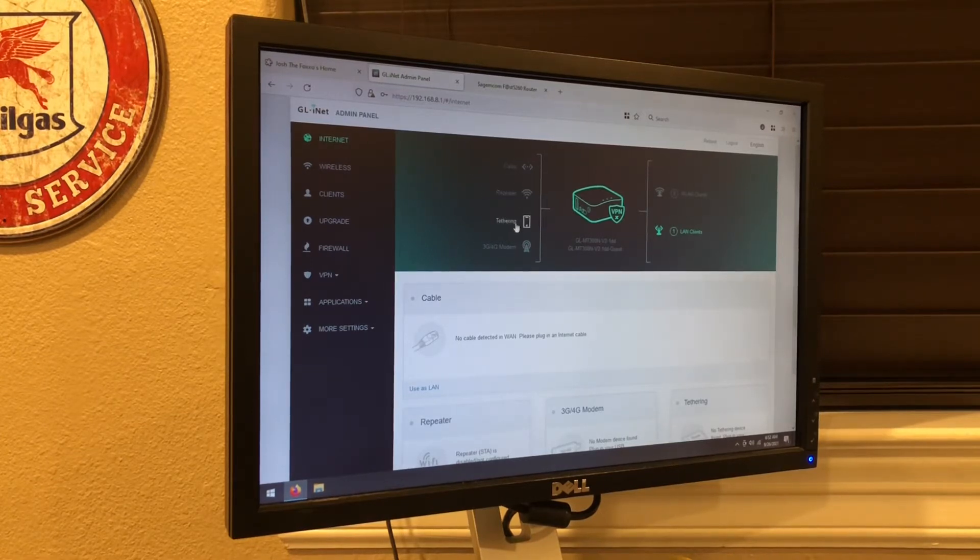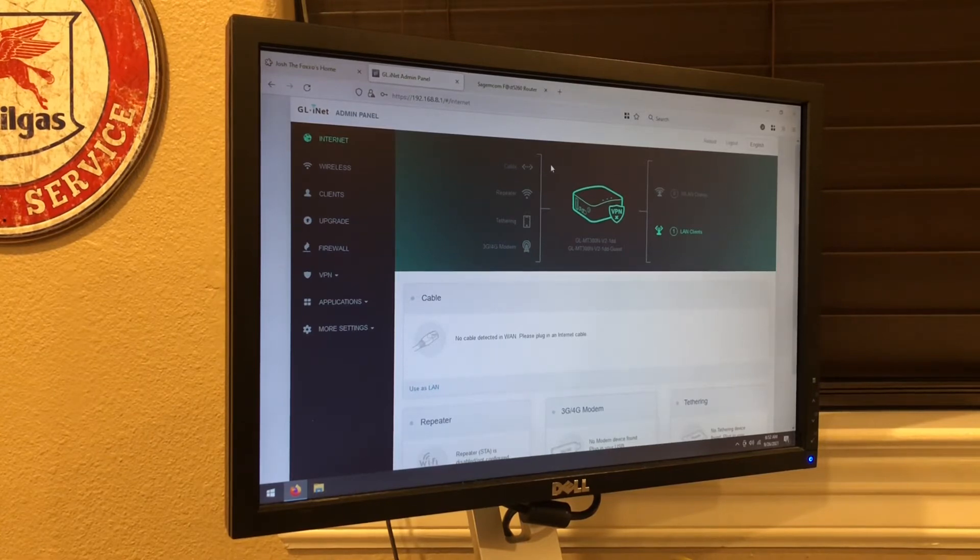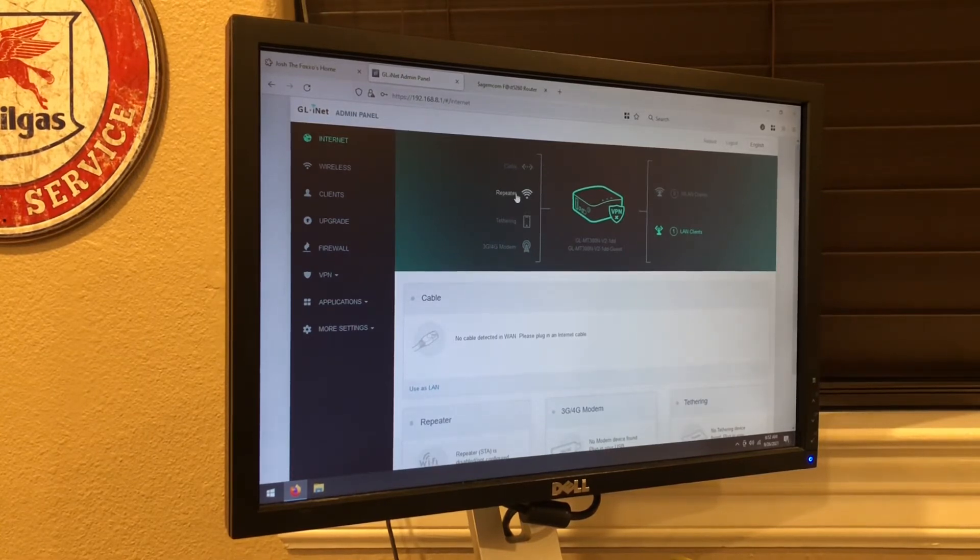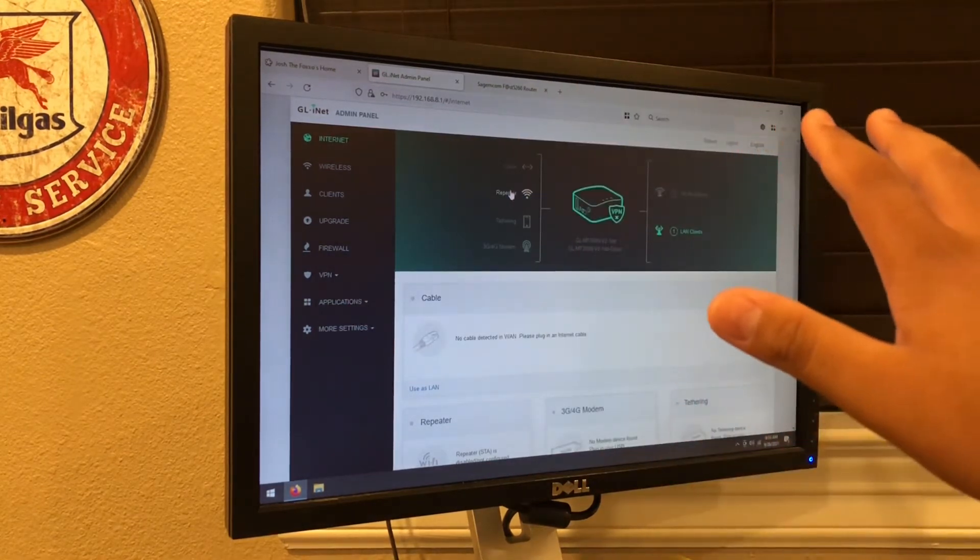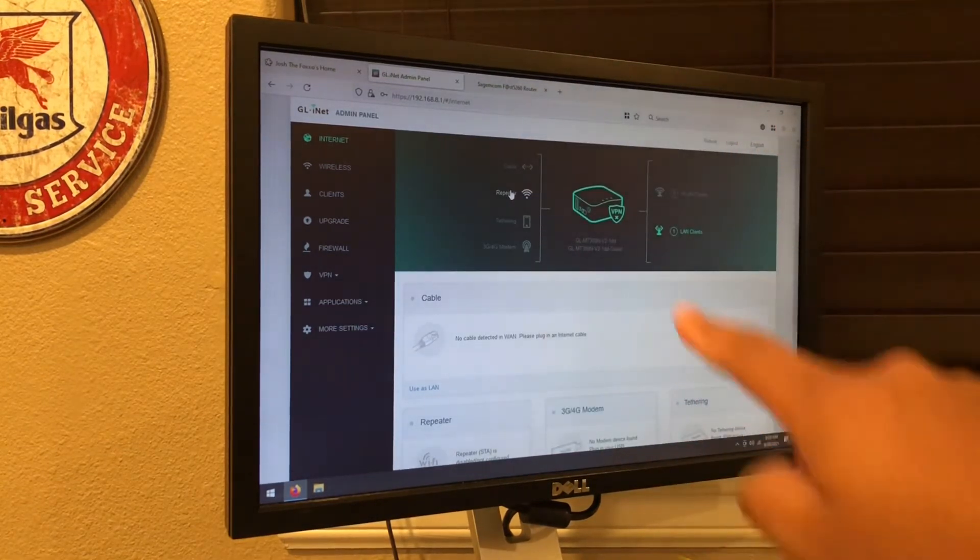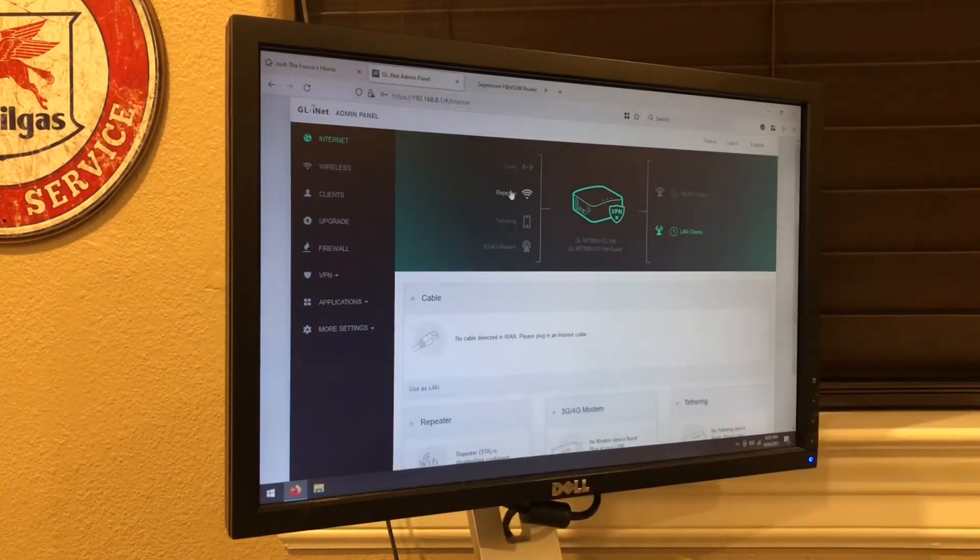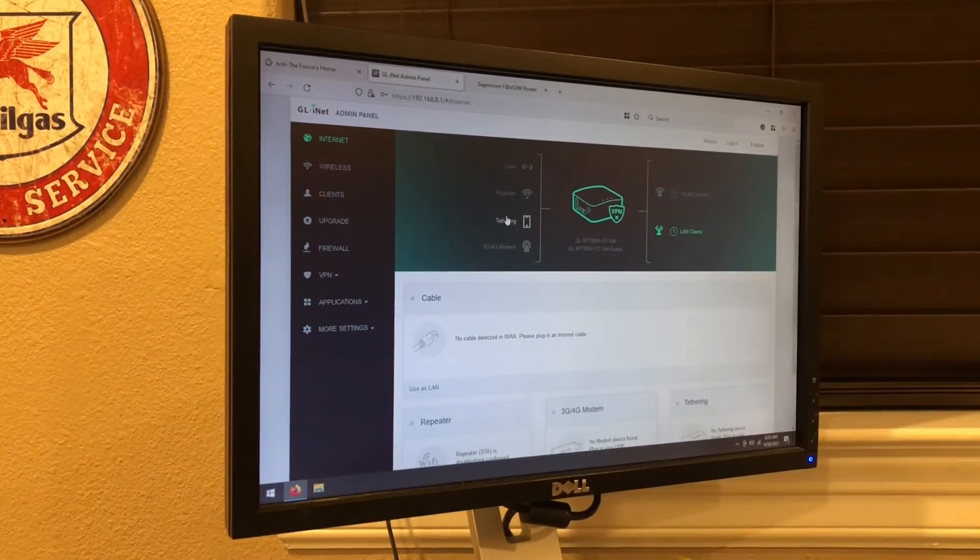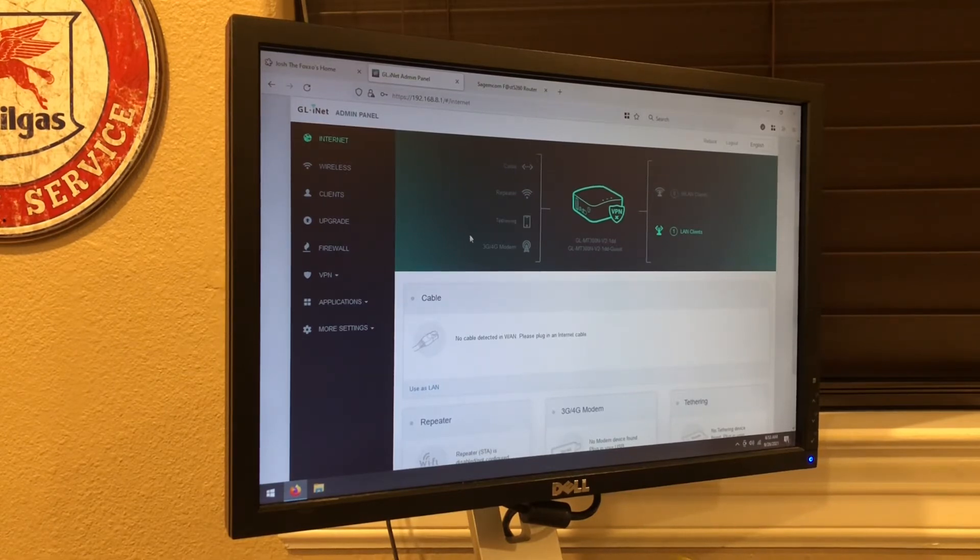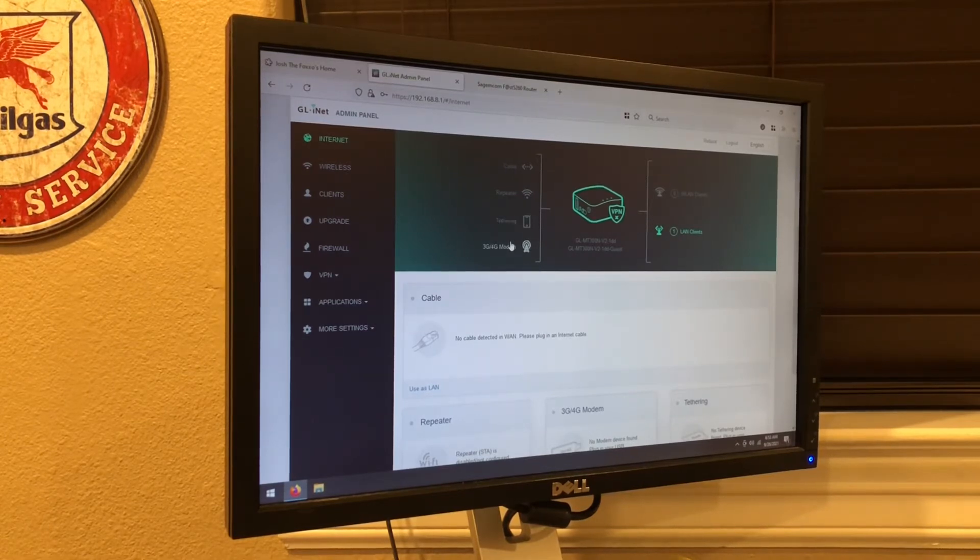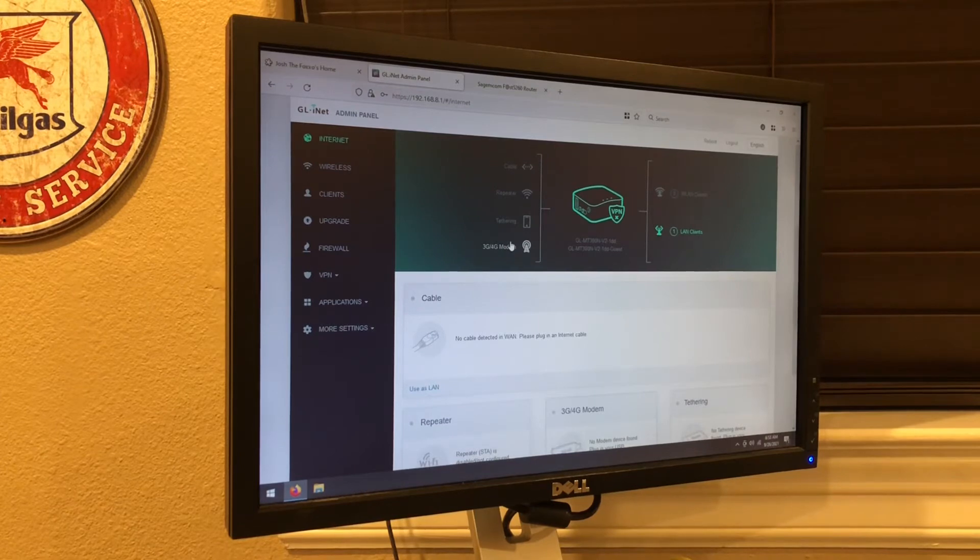Cable, repeater, tethering, and modem. So cable is if you're going to use this as a normal router, through an ethernet cable connected to a modem. Repeater is to repeat a wi-fi network. So you can get this, let's say you have your home network on one end of the house, and you can have this on the other end for your kids or whatever. Then tethering is to connect your phone over a cable and use its mobile hotspot data to create a little hotspot. And the 3G, 4G modem does the same thing, except there's no phone in between. You just get a direct cellular signal to the router. The only thing with that is you need a beefier power supply.